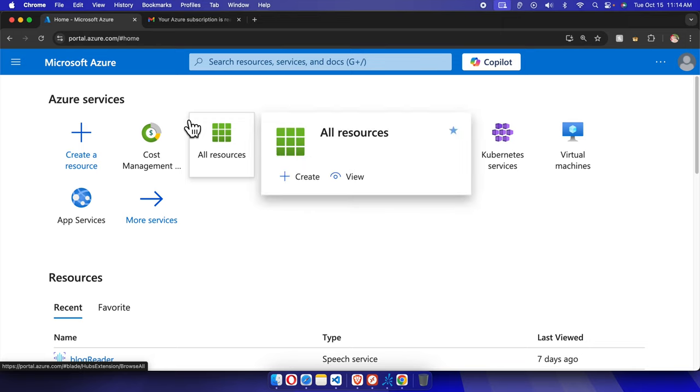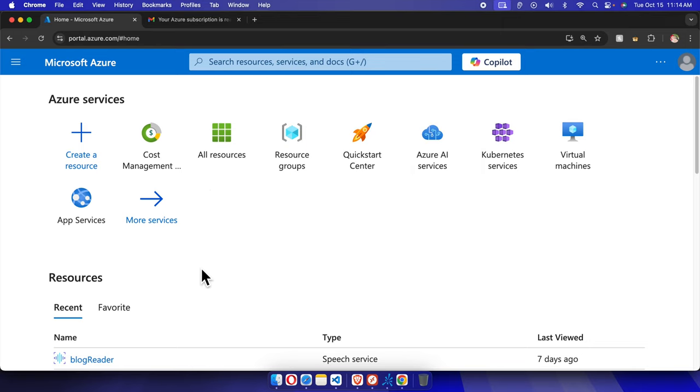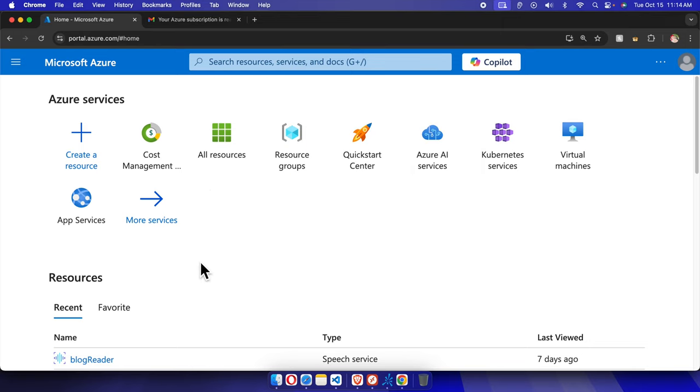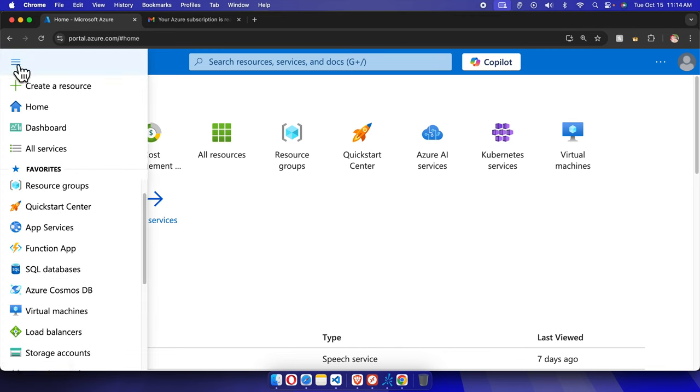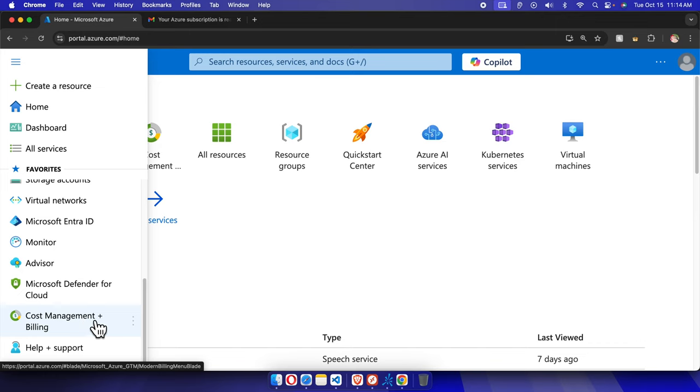To check this, first we need to click the hamburger menu which looks like three lines. We have to scroll down almost to the end and here you will find Cost Management plus Billing. We just need to click here.